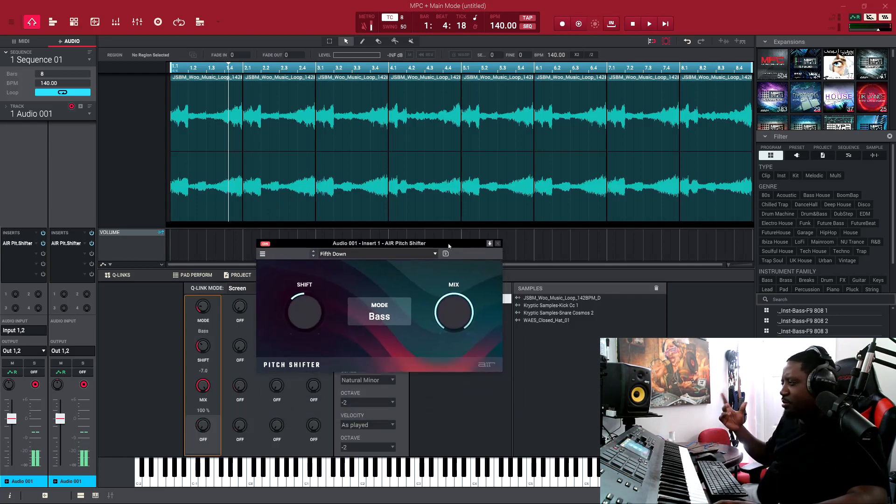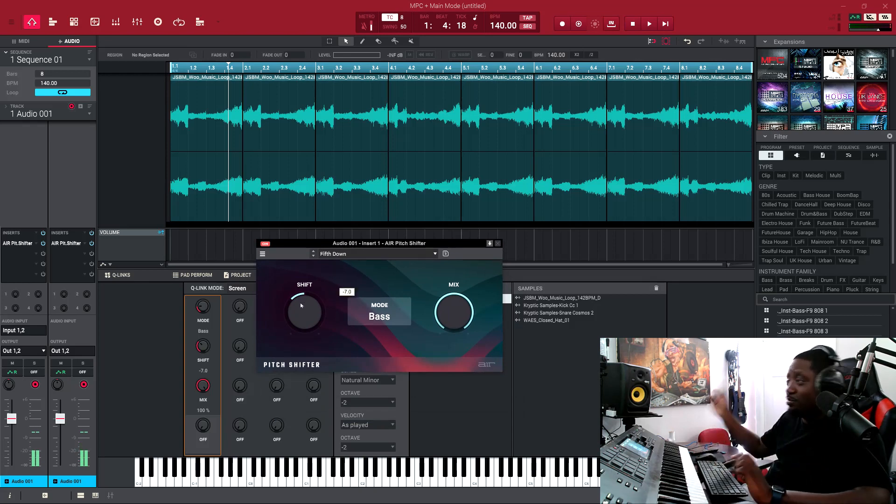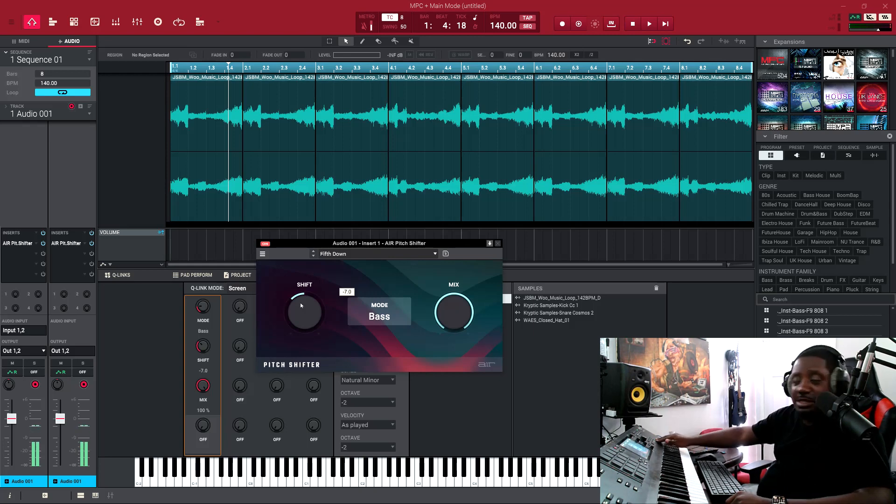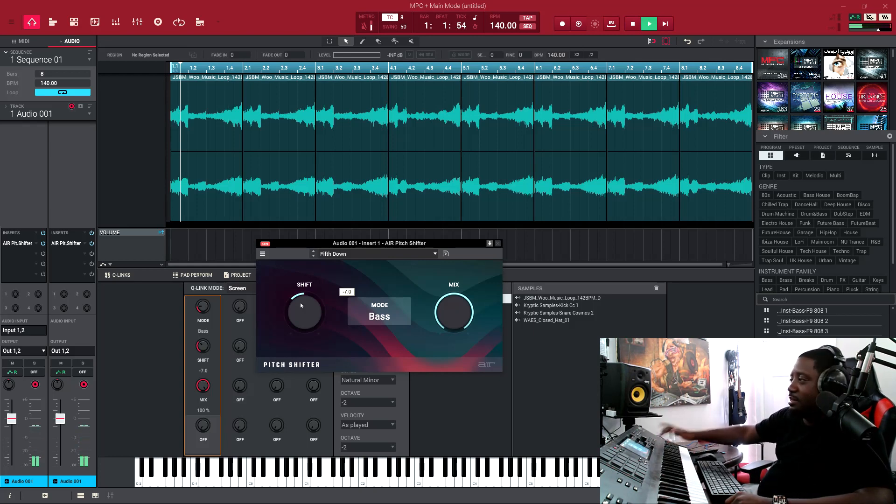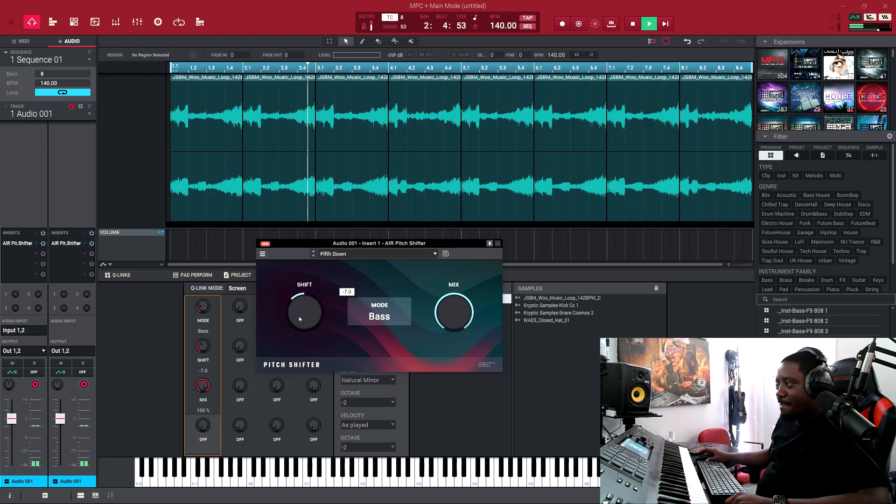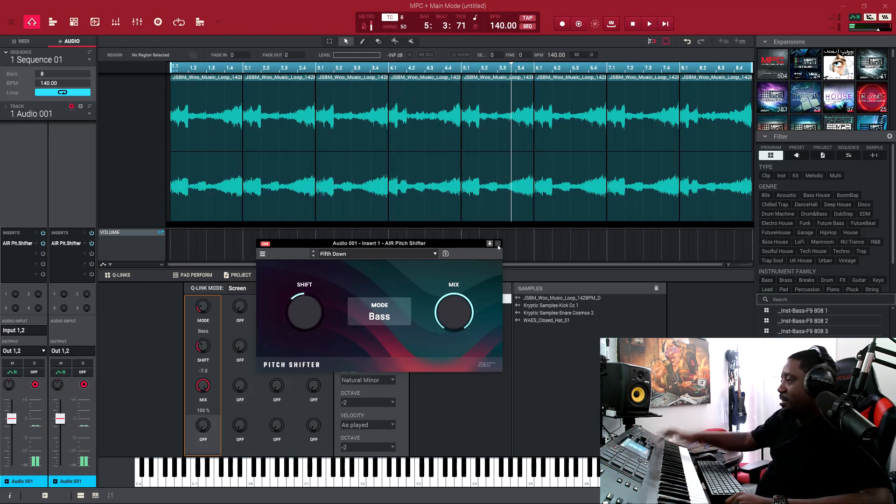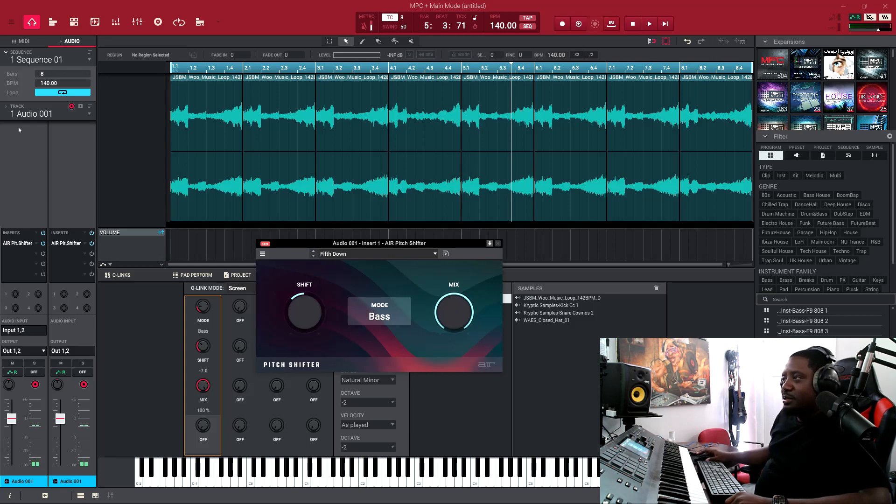Then I added a pitch right here. I pitched it down seven, I think. I can't remember, I was just messing around with it. This is the beat that it came out to be.